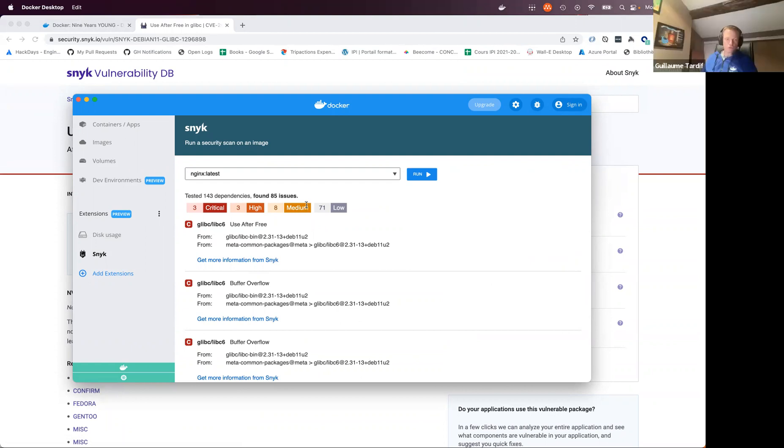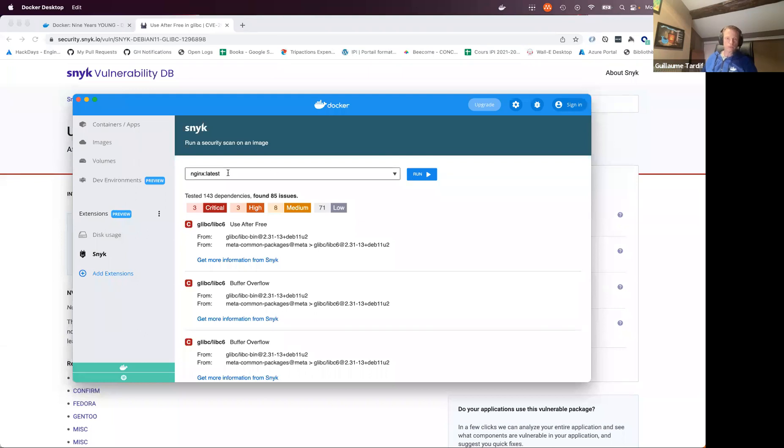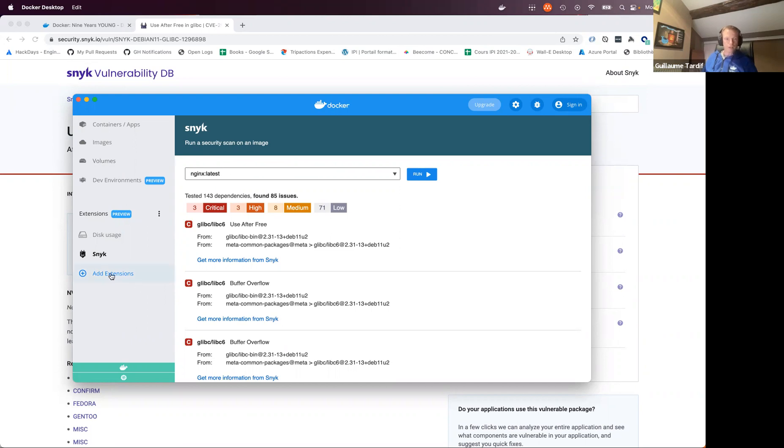Yeah, effectively, you just enter your image name here and click run. You don't need to know the Snyk specific CLI syntax or to know about options or anything like that. So it's a really great introduction to scanning images for vulnerabilities without knowing too much about the details of the syntax on the CLI.